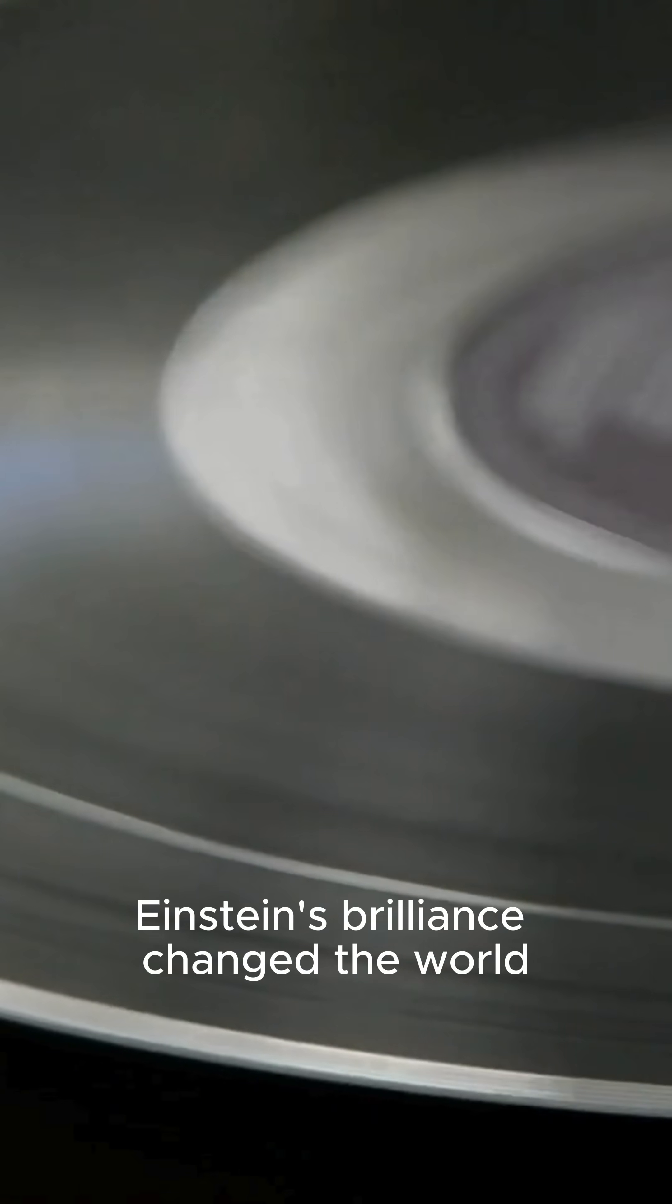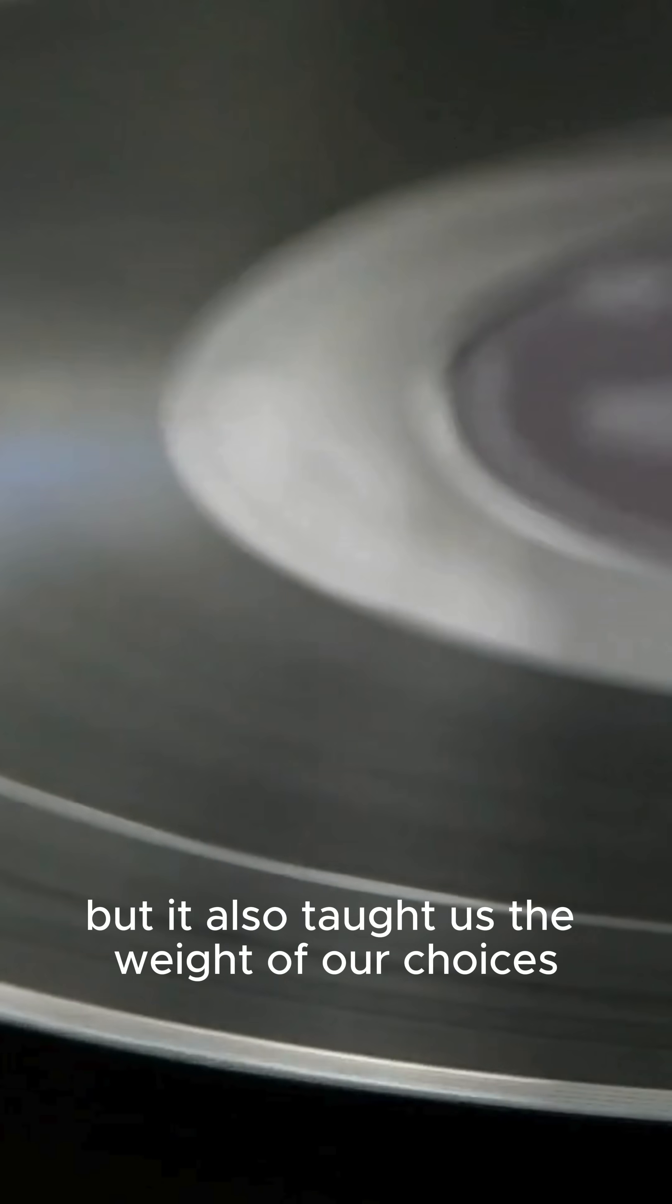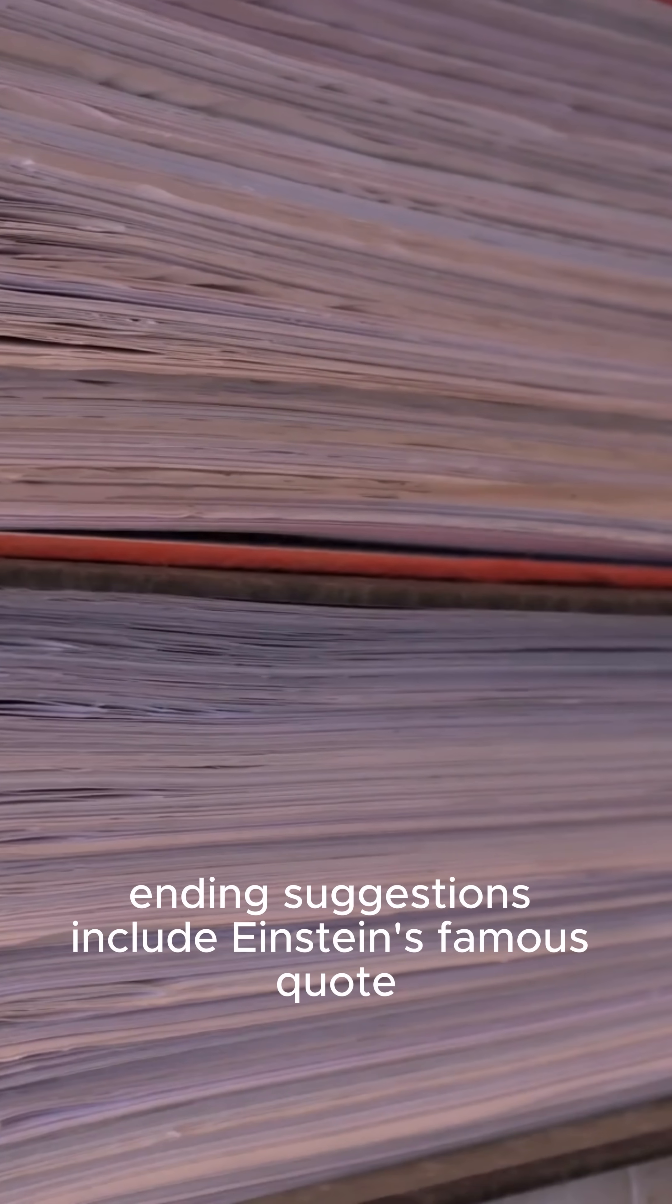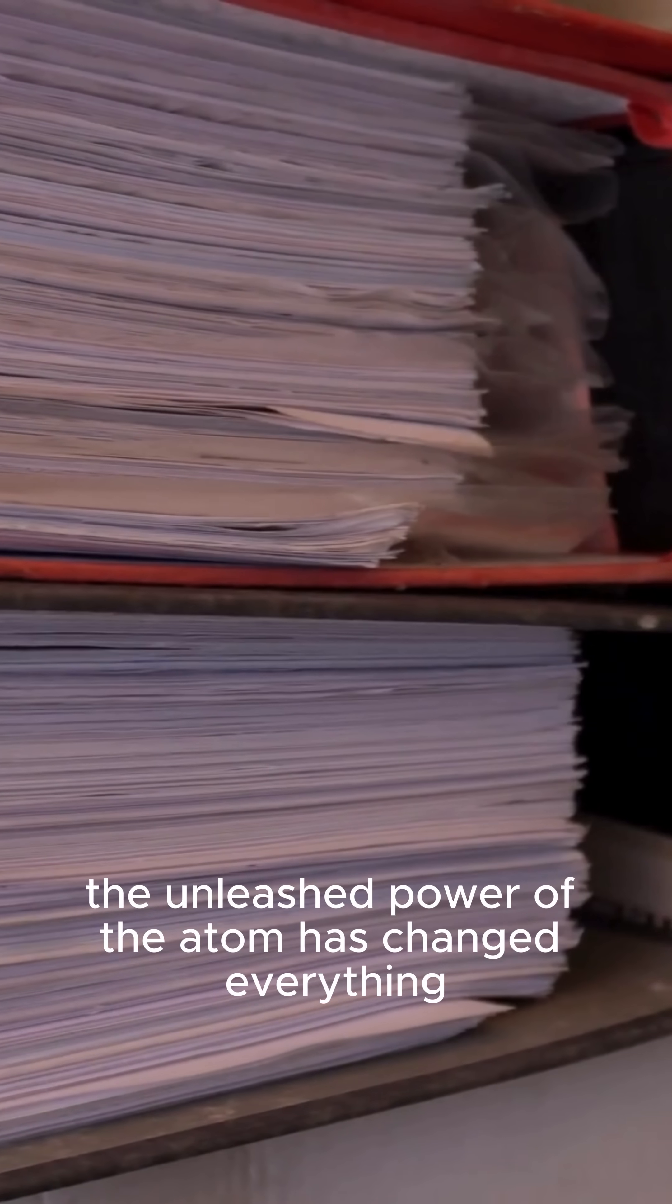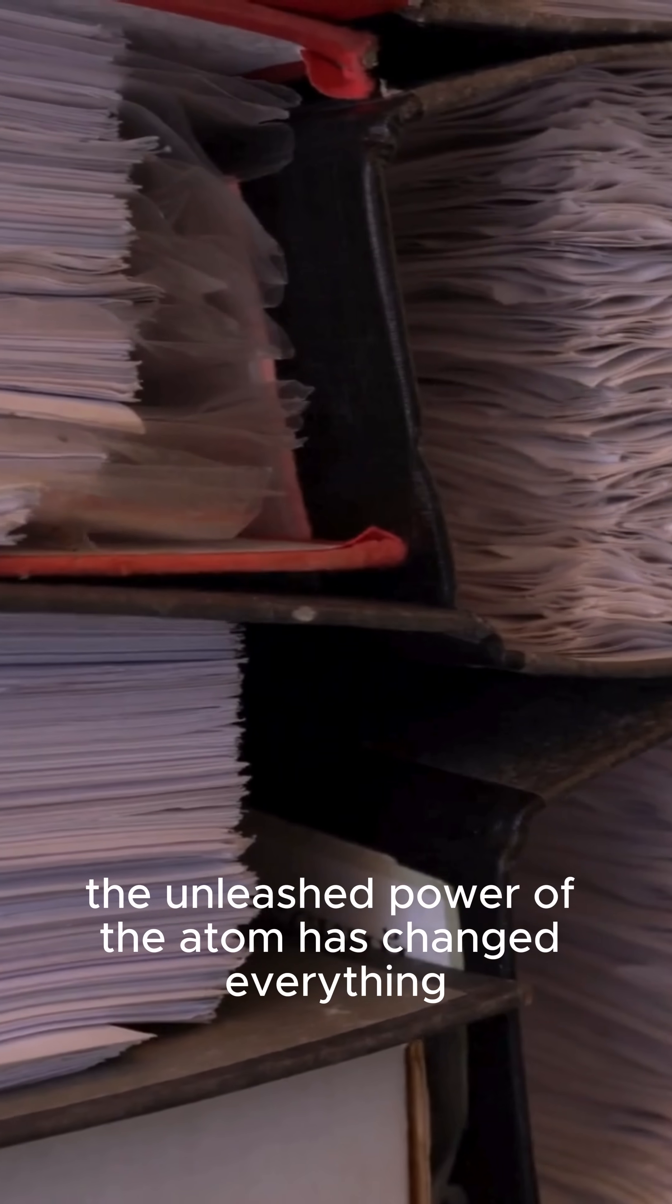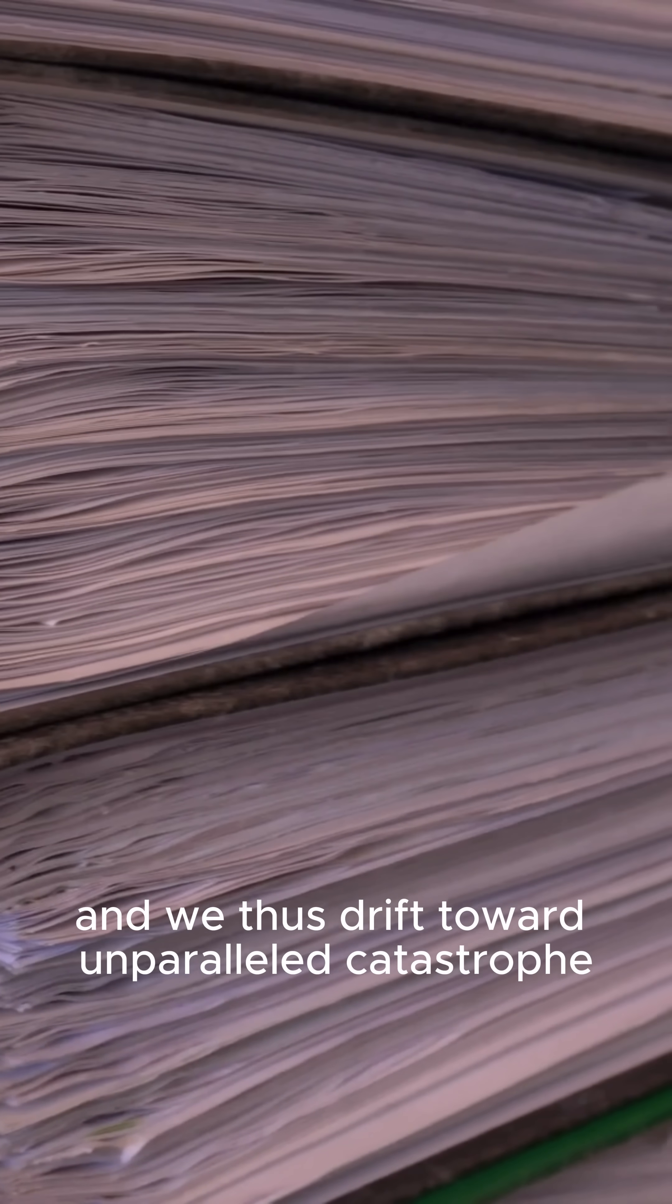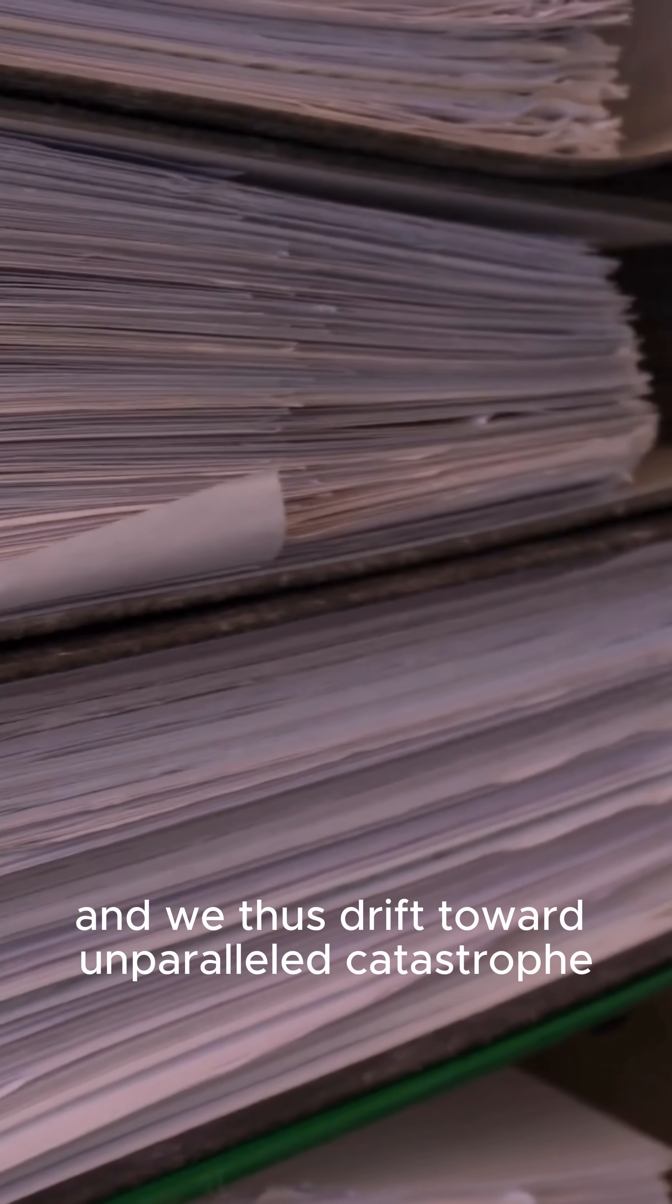Einstein's brilliance changed the world, but it also taught us the weight of our choices. Ending suggestions include Einstein's famous quote, 'The unleashed power of the atom has changed everything, save our modes of thinking, and we thus drift toward unparalleled catastrophe.'